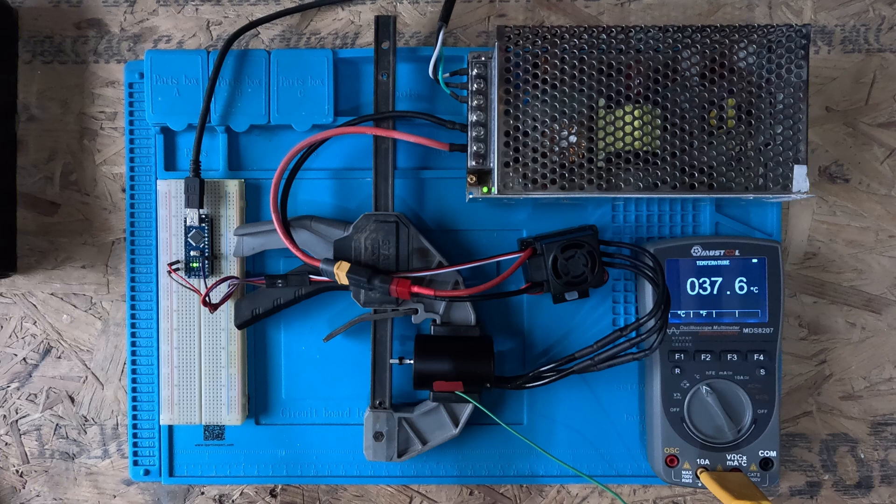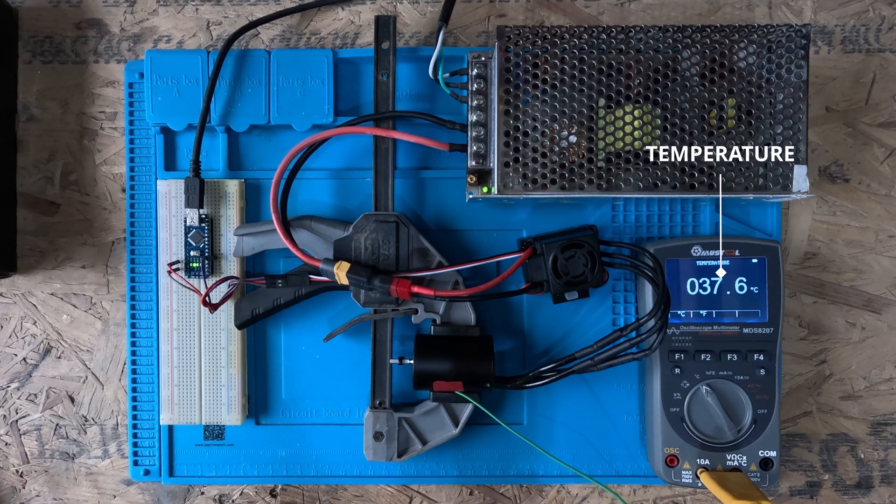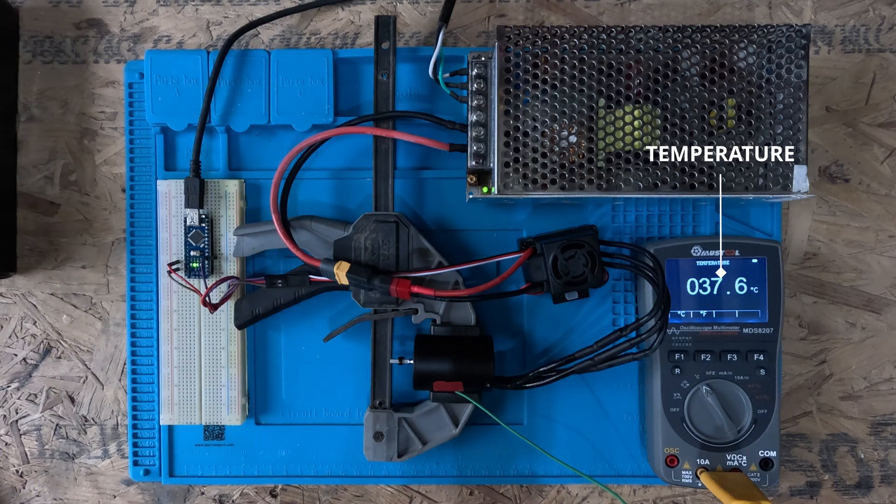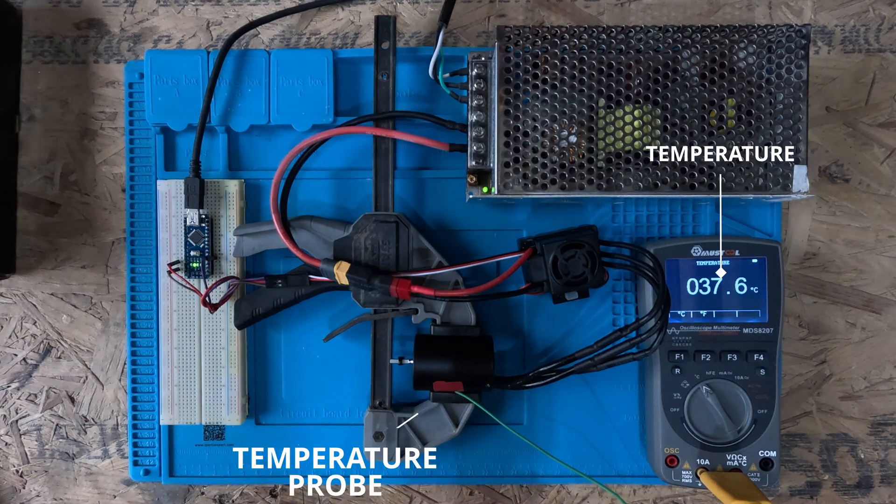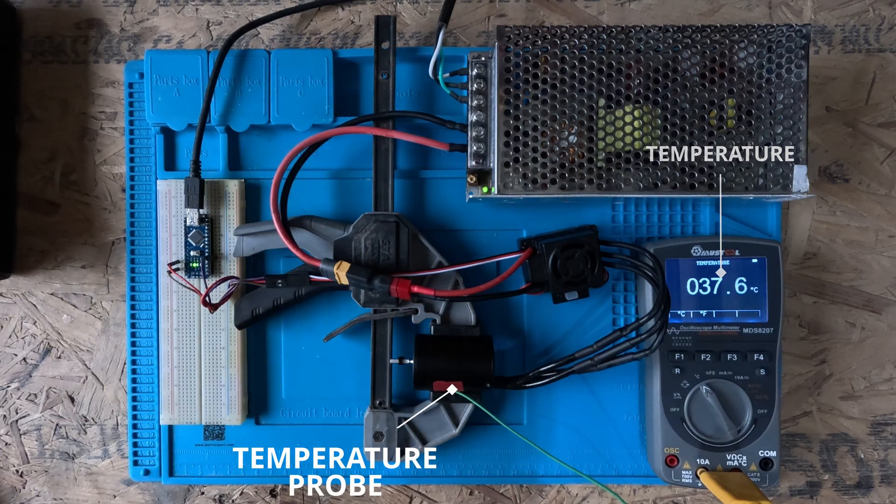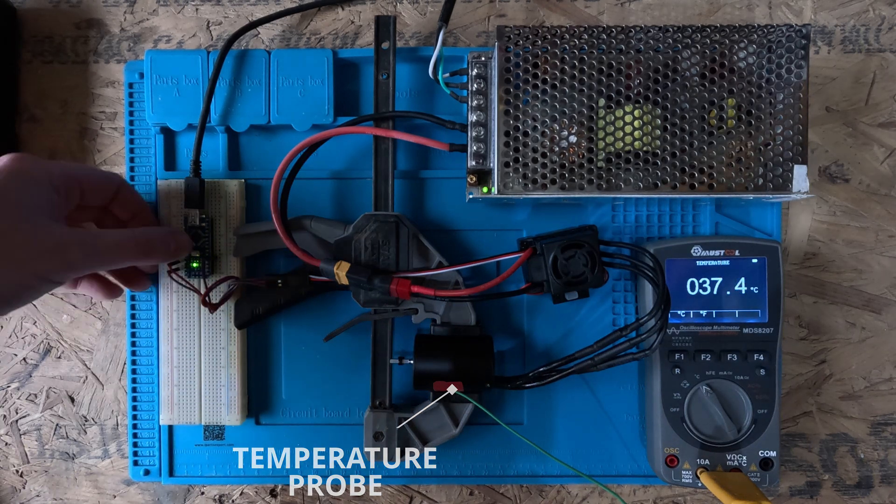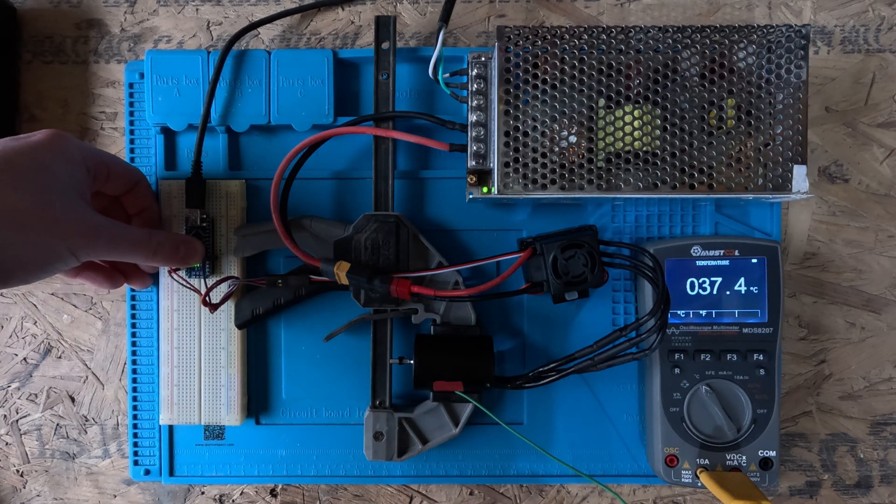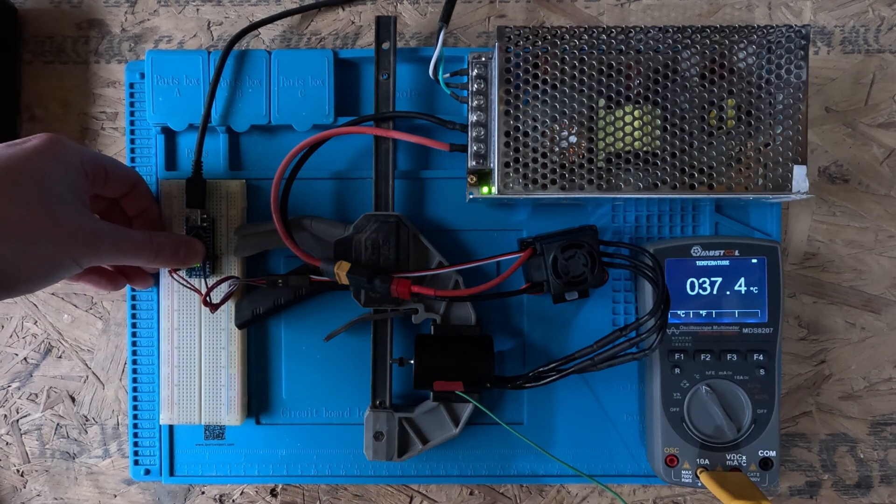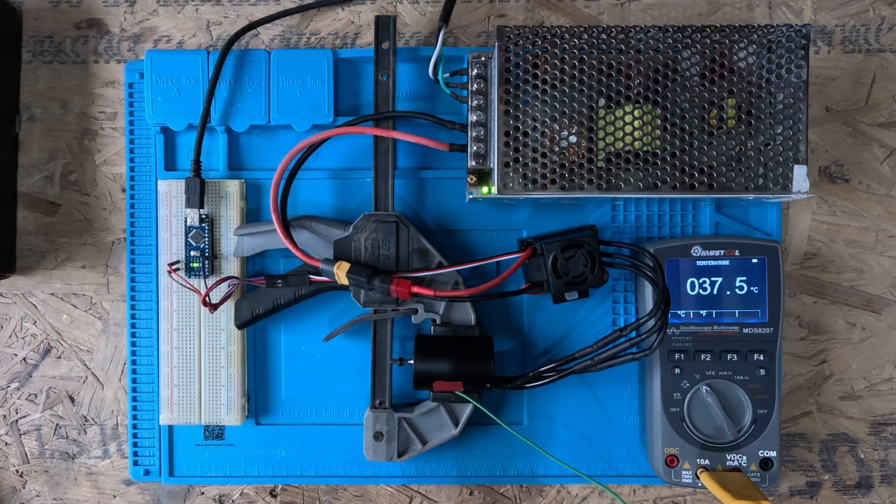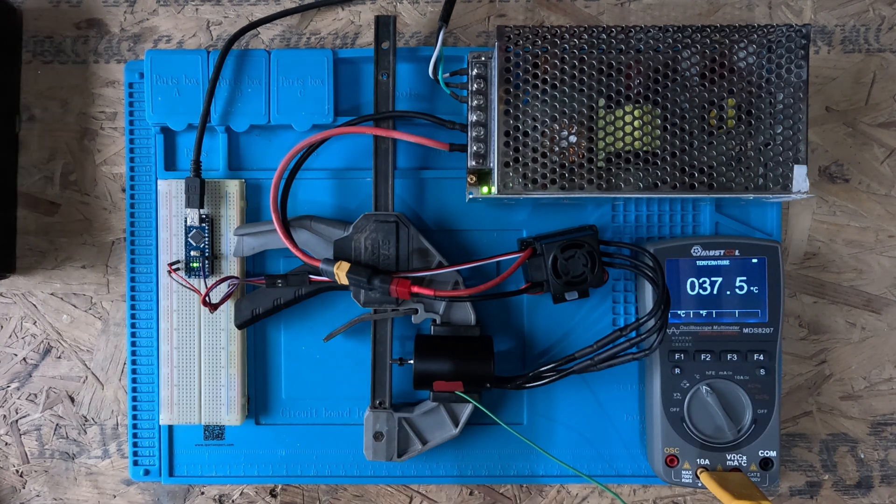As we can see here I have changed my multimeter to measure temperature, and I have the probe attached to the side of the motor with a little piece of tape for insulation. And it's still holding about 37-38 degrees from the previous test. So let's see what happens when I run it for about a minute.